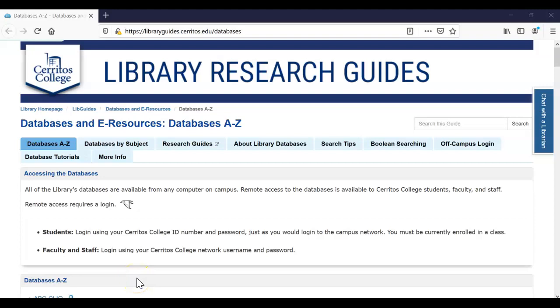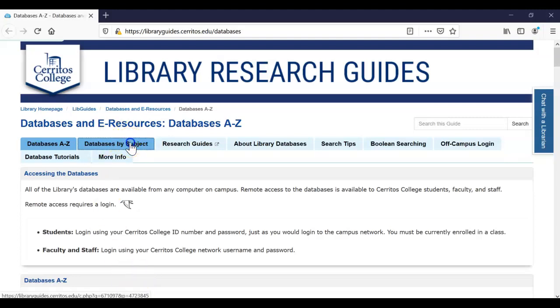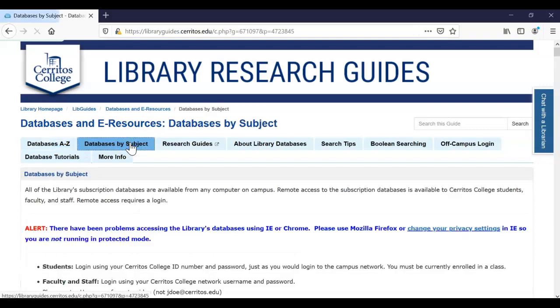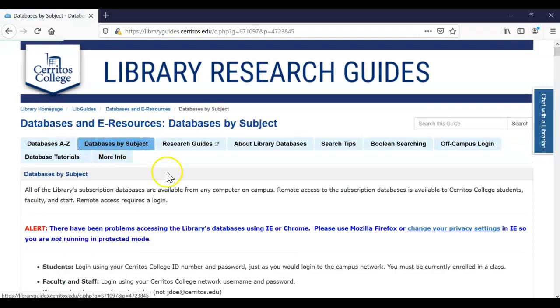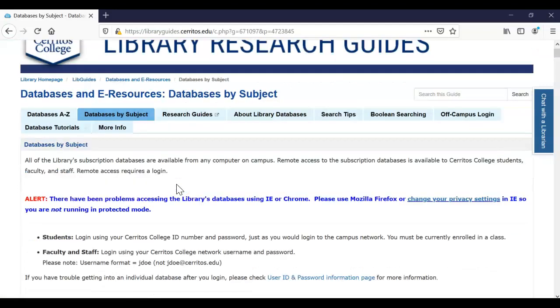Hello. Today I will cover how to find articles in some of our art databases. From the Cerritos College database page, you can click on databases by subject. If you're ever confused about which databases are best for art, the subject tab can be a really great resource.